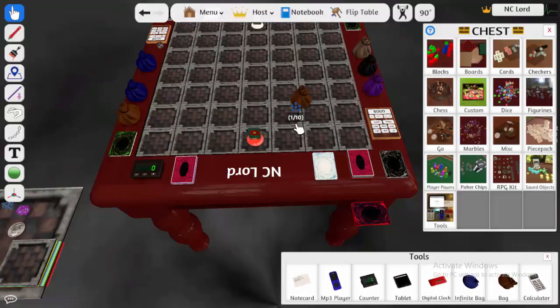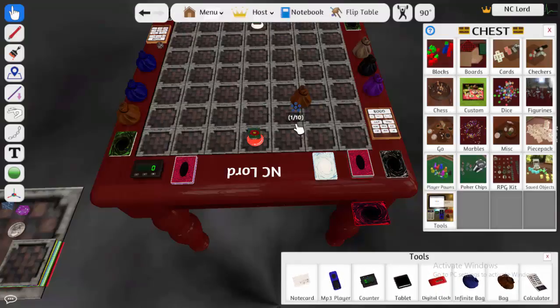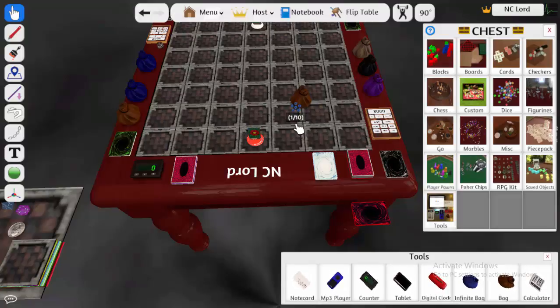That is pretty much the step-by-step process to any custom deck for Tabletop Simulator. This has been NC Lord. I hope my video was helpful.